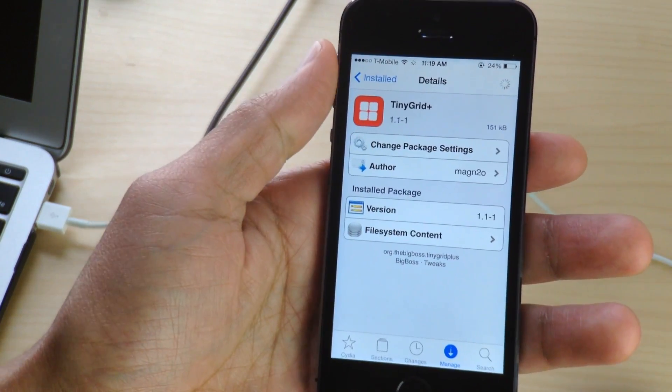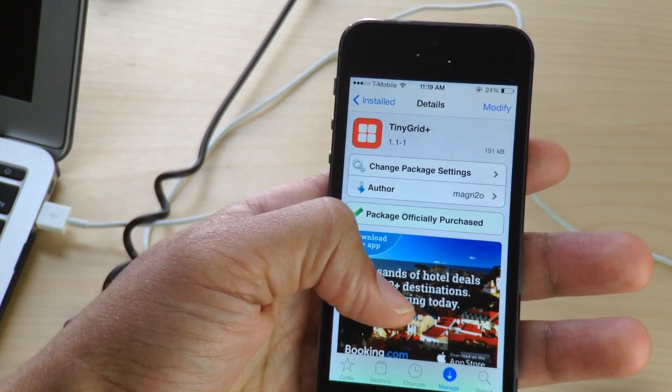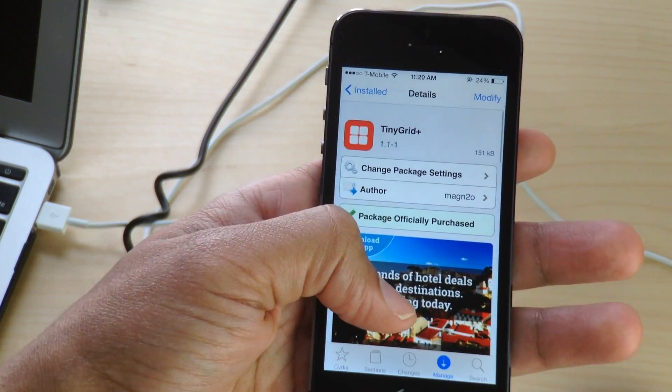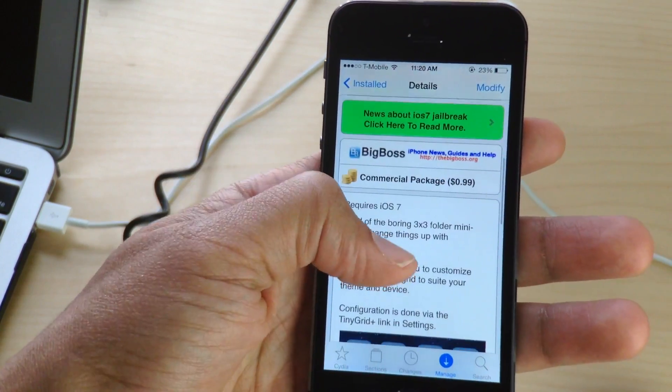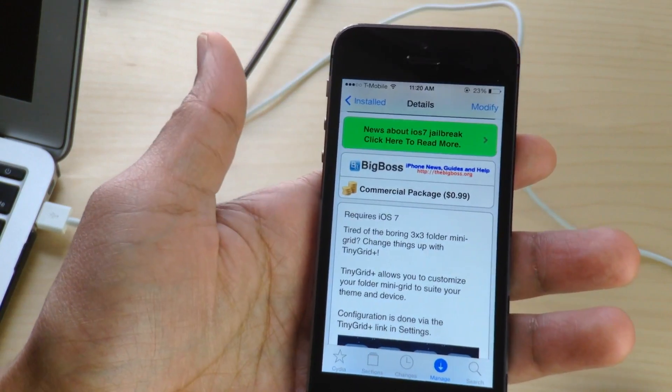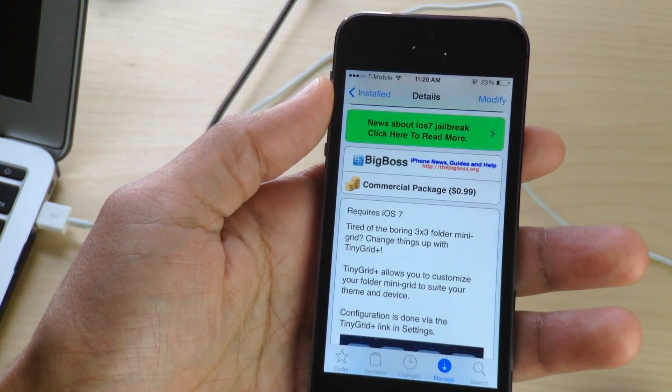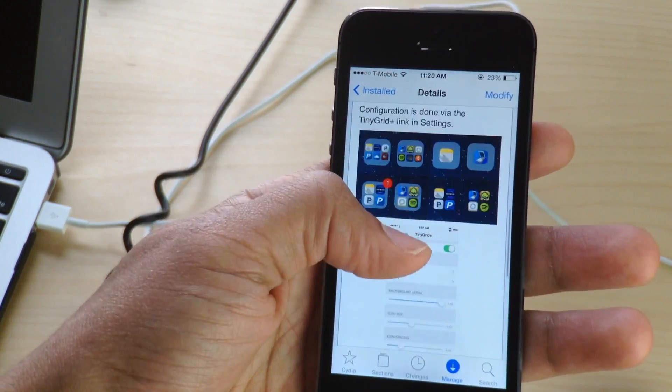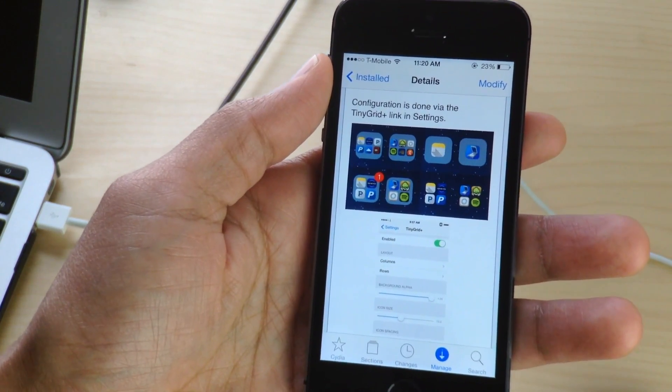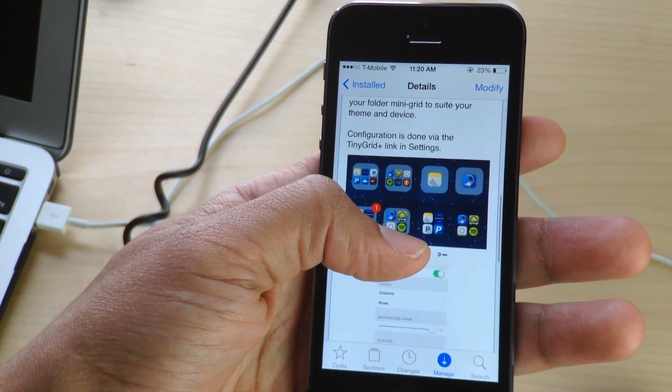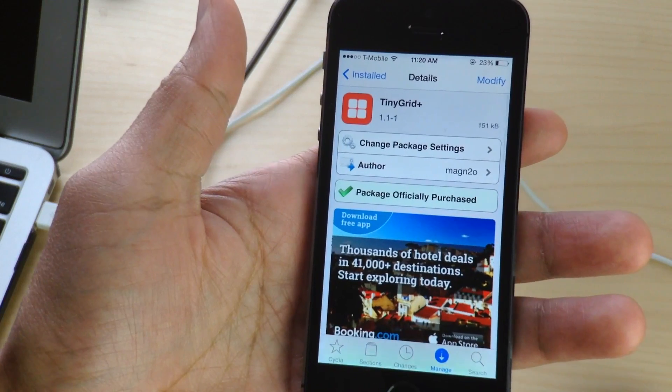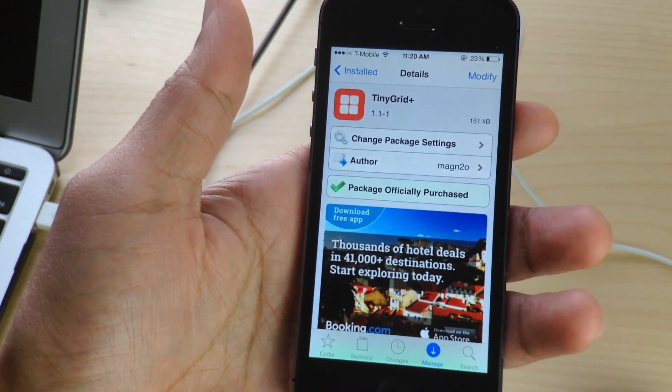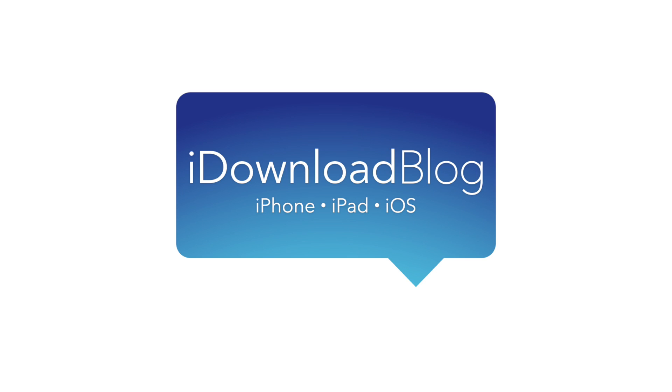Anyway, it is tiny grid plus you guys. It is tiny grid plus, it is available right now for 99 cents on Cydia's big boss repo. Obviously this does require iOS seven, but if you're tired of the boring three by three folder grid layout, the mini grid layout that appears on your home screen, then check out tiny grid plus. It is a great jailbreak tweak. Let me know what you guys think in the comment section below. This is Jeff with I download blog.